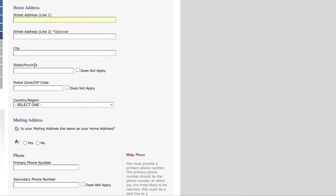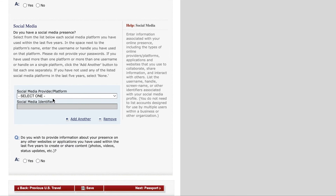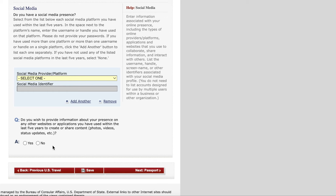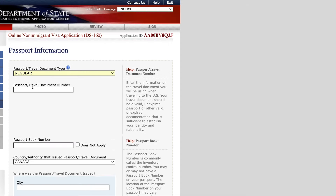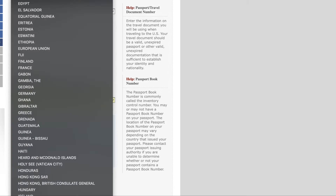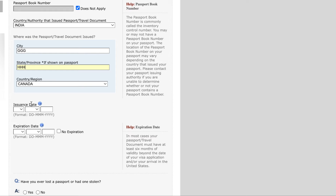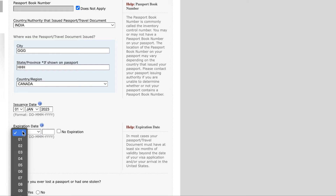Once you complete those questions, you provide your home address, mailing address, email address, and optional social media presence. The next step is giving your passport information: your passport type, passport number, passport book number if applicable, the country that issued the passport, the city where it was issued, issuance date, and expiration date.